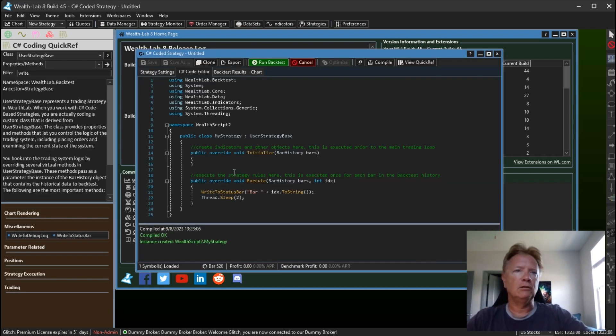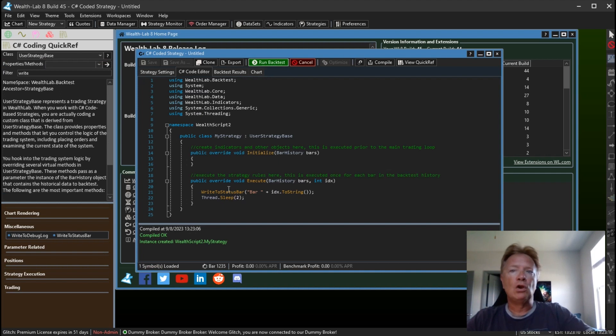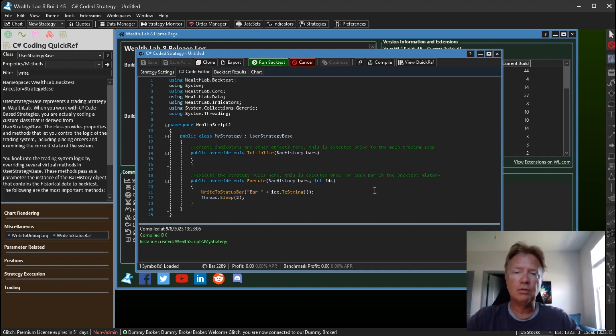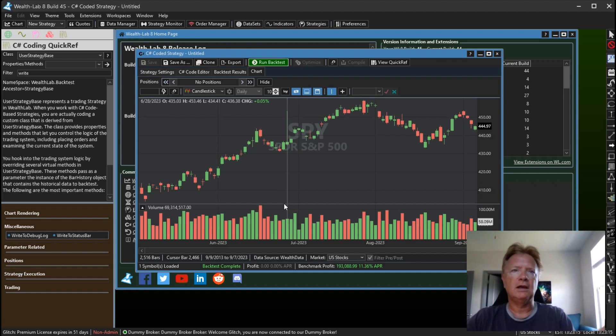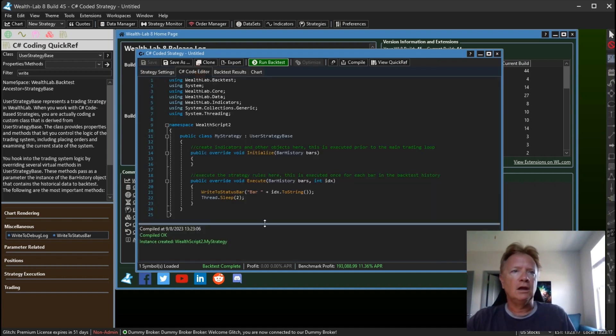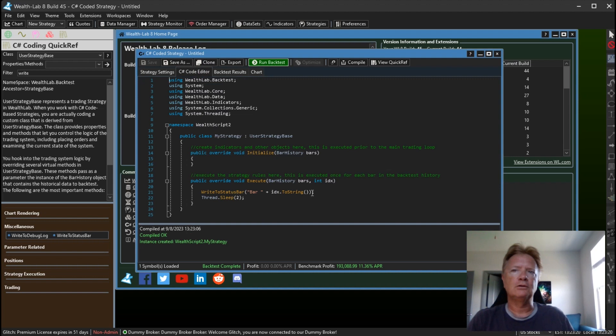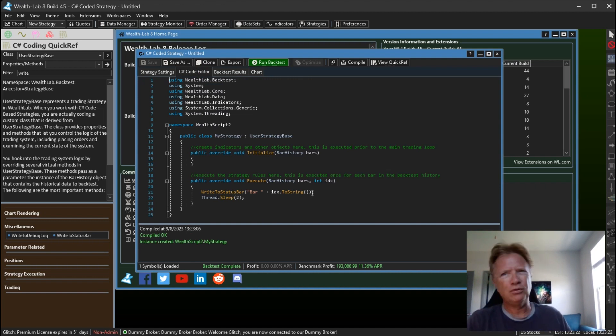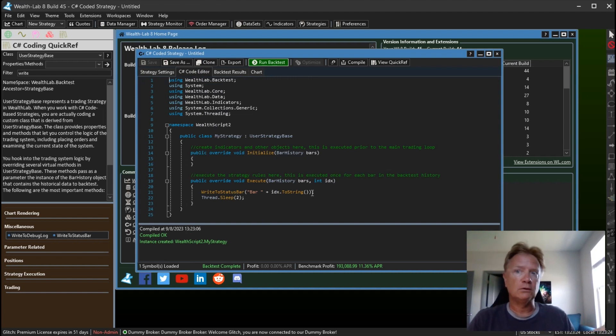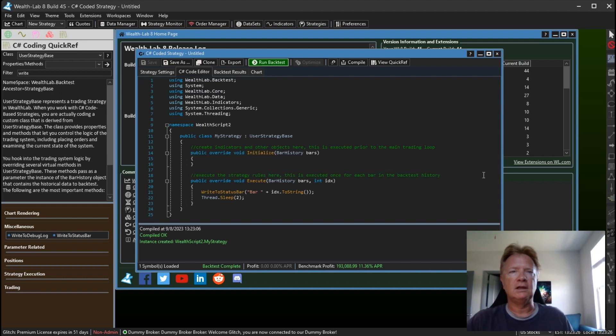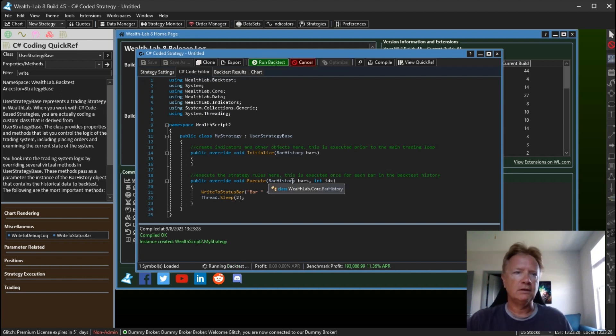And take a look. Here we're just simply writing to the status bar the current bar number that's being processed in the Execute method, and then we're doing a Thread.Sleep for two milliseconds. If I hadn't put that in, then this would run so quickly that we really wouldn't see any updates. But let me go ahead and run this.